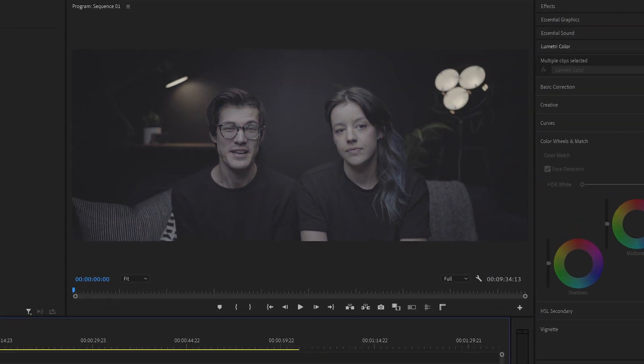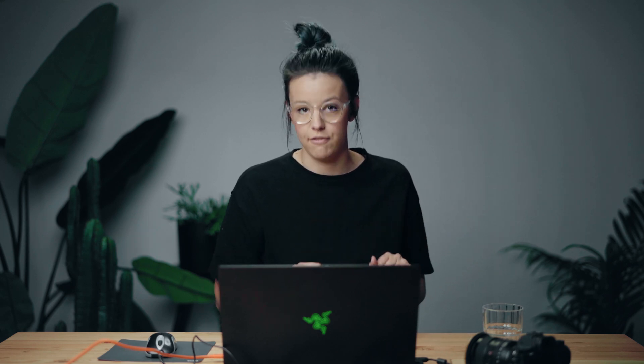So we shoot all of our videos in S-Log2. So I made an adjustment layer and I've tossed a log to Rec.709 LUT on there. That's a utility LUT that converts the log footage to Rec.709 so it adds back in that contrast. If you are shooting log depending on what camera you're shooting on, you probably find a LUT that your camera manufacturer has made for log footage.